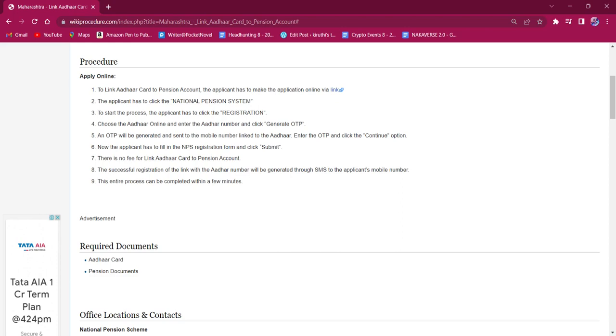Then they have to fill in the NPS registration form and click on Submit. There is no fee for this procedure.